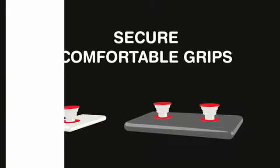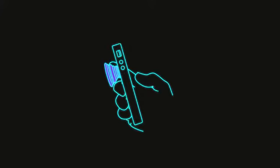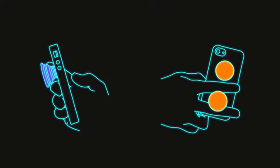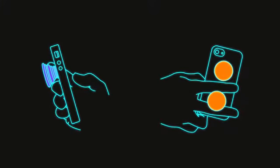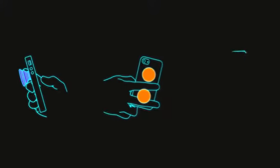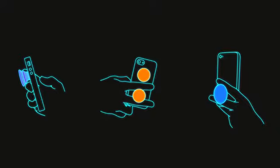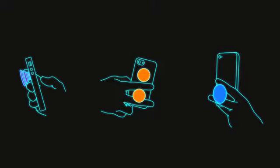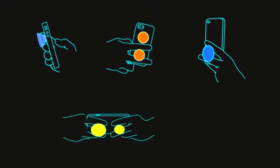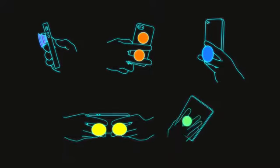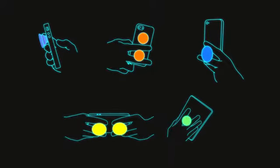comfortable grips for texting with your friends, snapping high-quality photographs, taking stable one-handed selfies, playing games, and reading a book or shopping on your tablet.